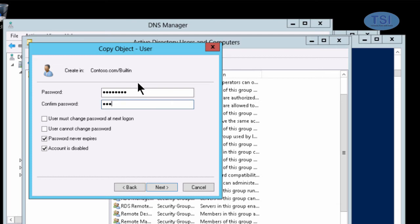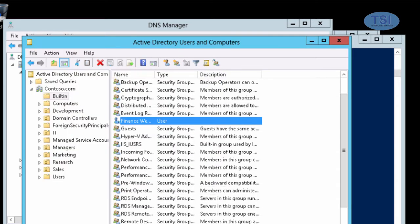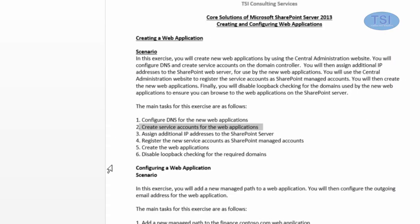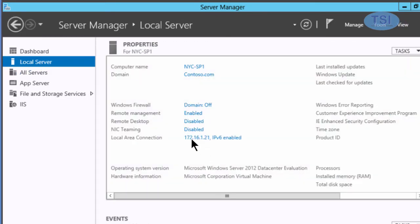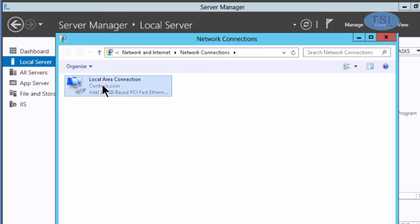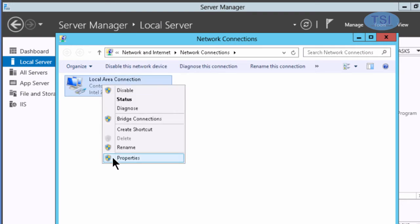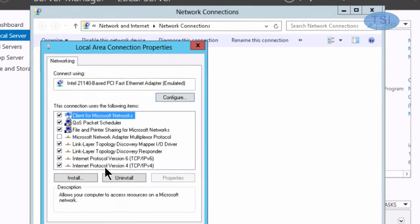A good thing about using the administrative center is it validates that the passwords are the same. Next thing I'm going to do is assign IP addresses to the SharePoint server. I'm now on the SharePoint server and I'm going to assign the extra IP addresses for Finance and Sales.